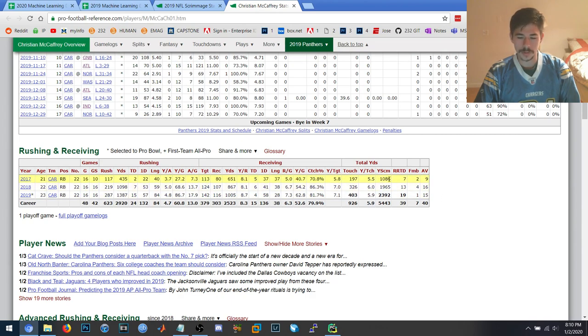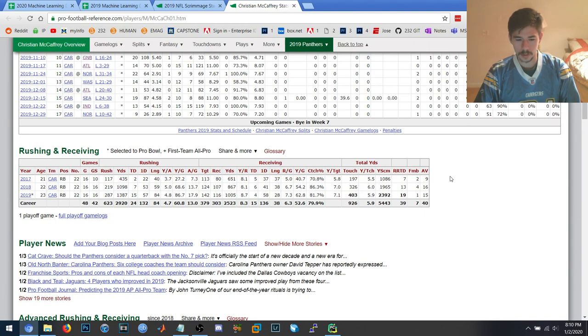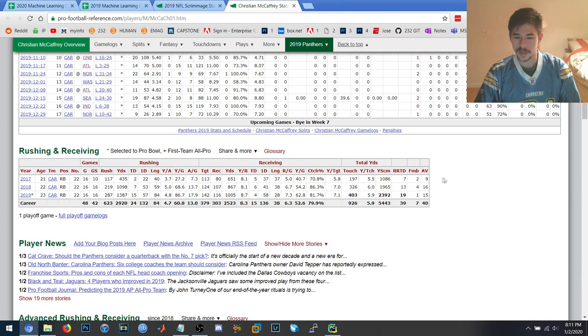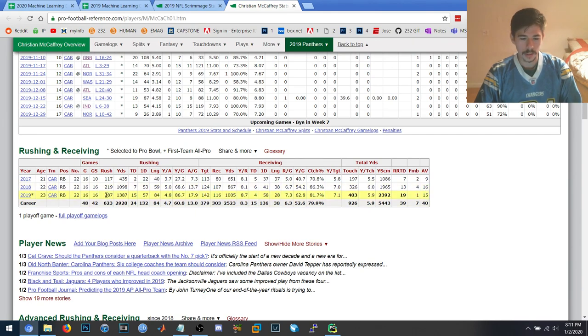So in order to be used in the training data, you have to have played at least two seasons or more. An example would be Saquon Barkley who's played two seasons, so he gets used in the training data once. Christian McCaffrey has three seasons, so he's in the training data twice, and so on and so on.